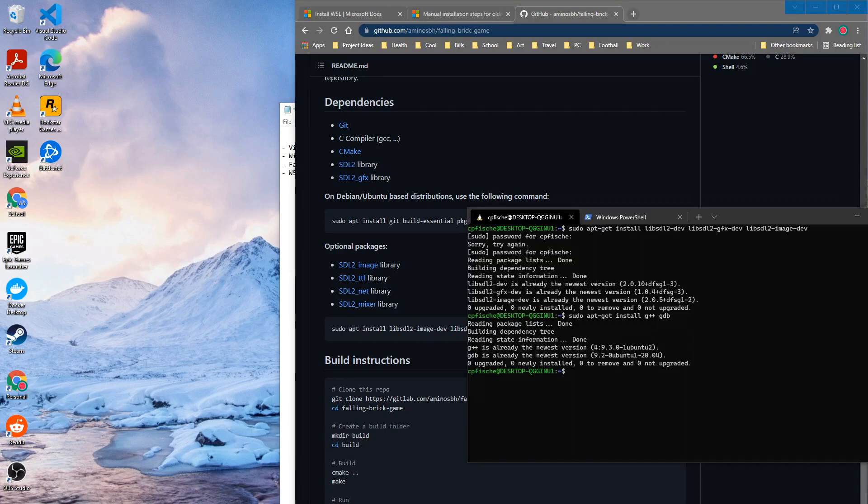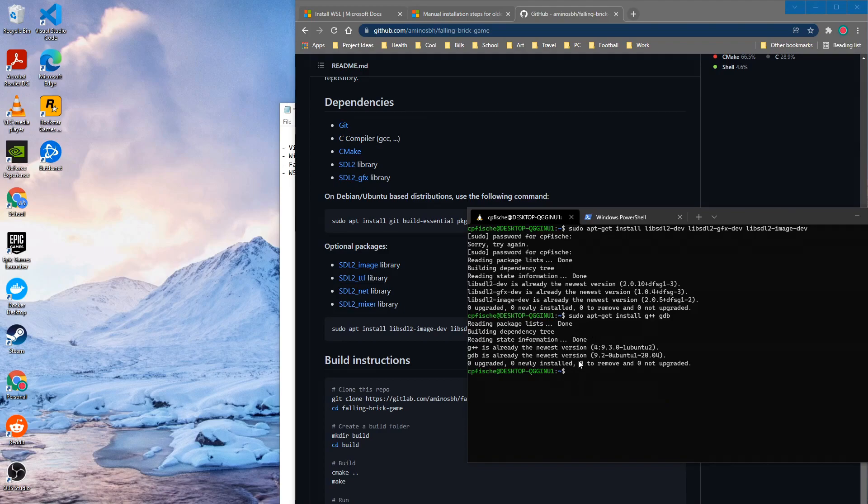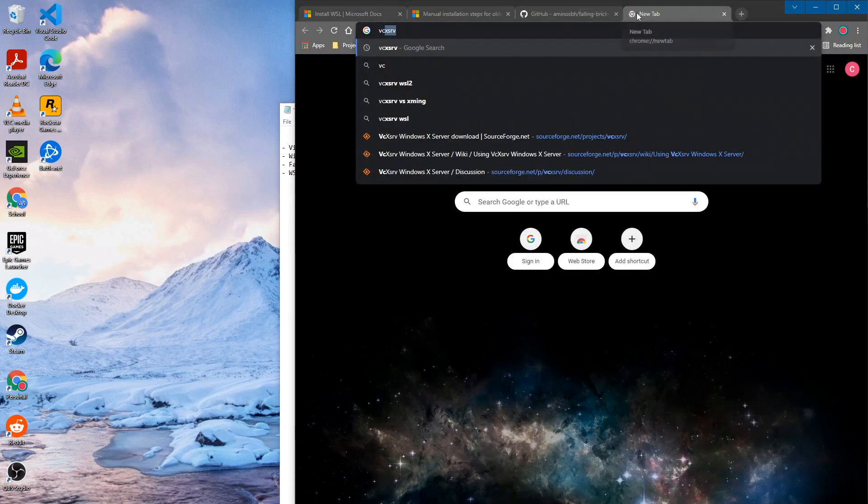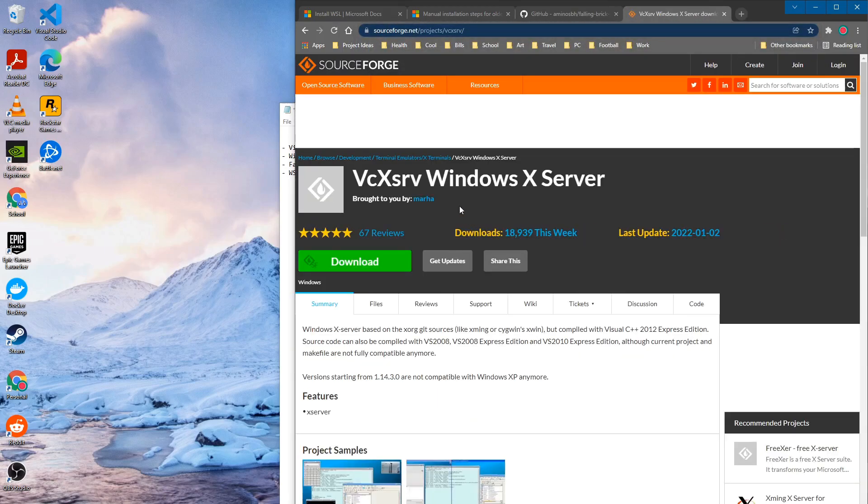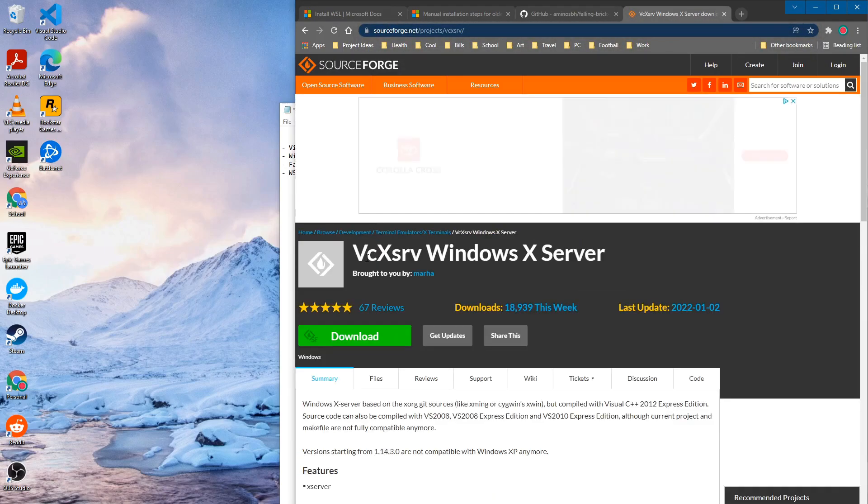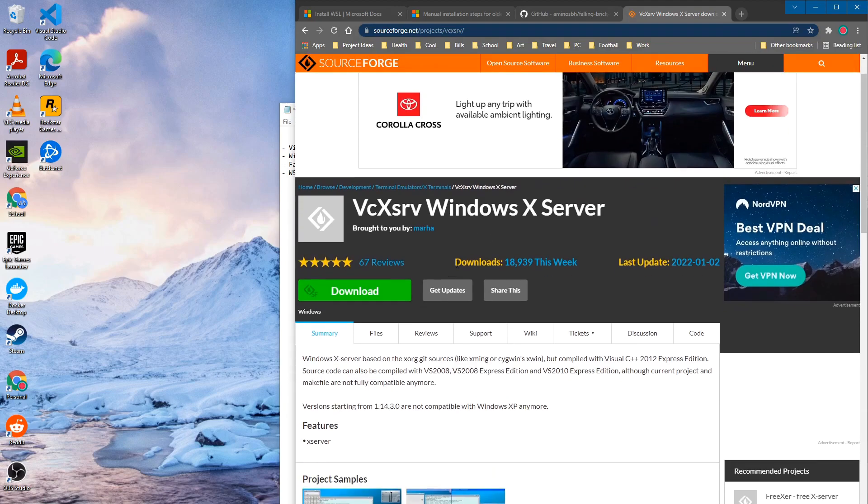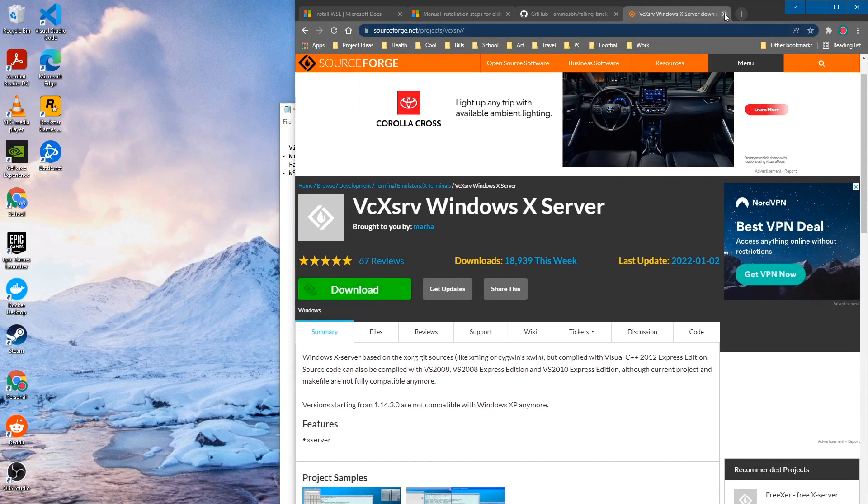All right so once we have all of our packages installed we need some way for SDL to output the graphics to our Windows system because SDL will be running on the Linux kernel in WSL. So one way we can do this is by installing a Windows X server and so we can use VcXsrv server and so go ahead and download that and install that.